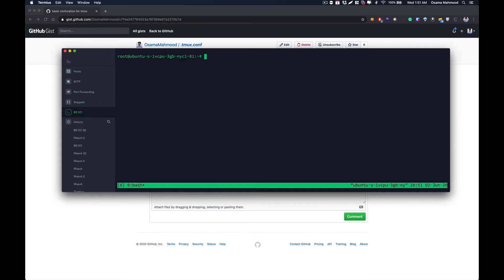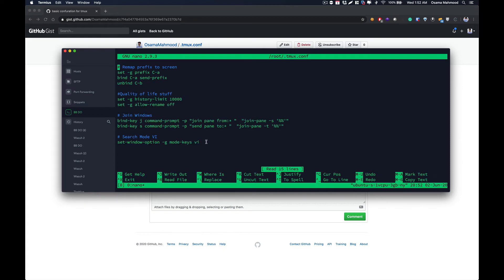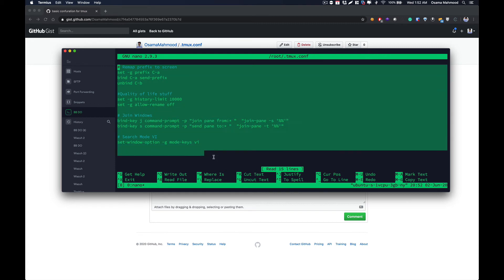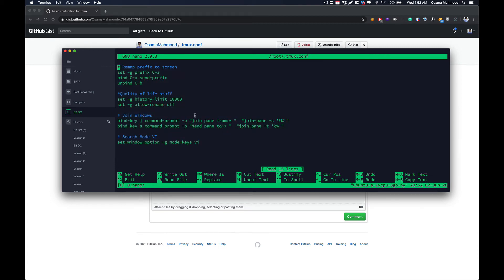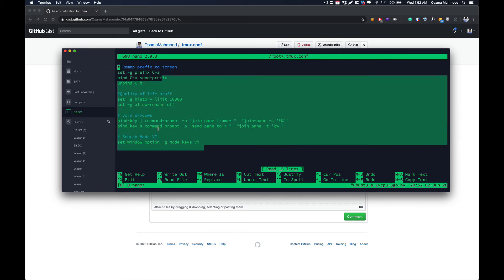If you are having a problem using your shortcut keys in your Tmux session, the first thing you need to do is create a `.tmux.conf` file. To do that, just type 'nano ~/.tmux.conf' and hit Enter. This is my configuration file and I will give the link to this configuration in the video description so that you can use it if you want.